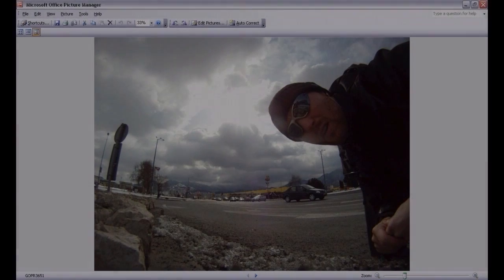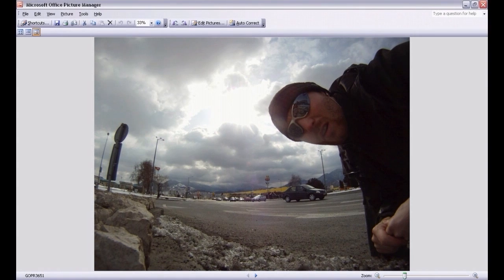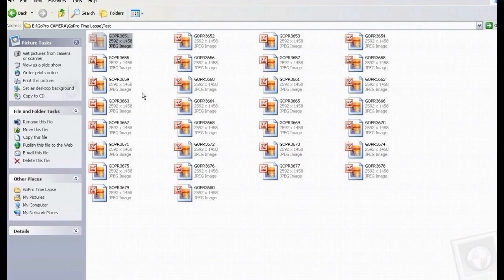Hey friends, this is Constantin. This is a short tutorial on how to crop your images. As you can see here, I have a GoPro image and I want to make it 16x9, unlike 4x3 like now.